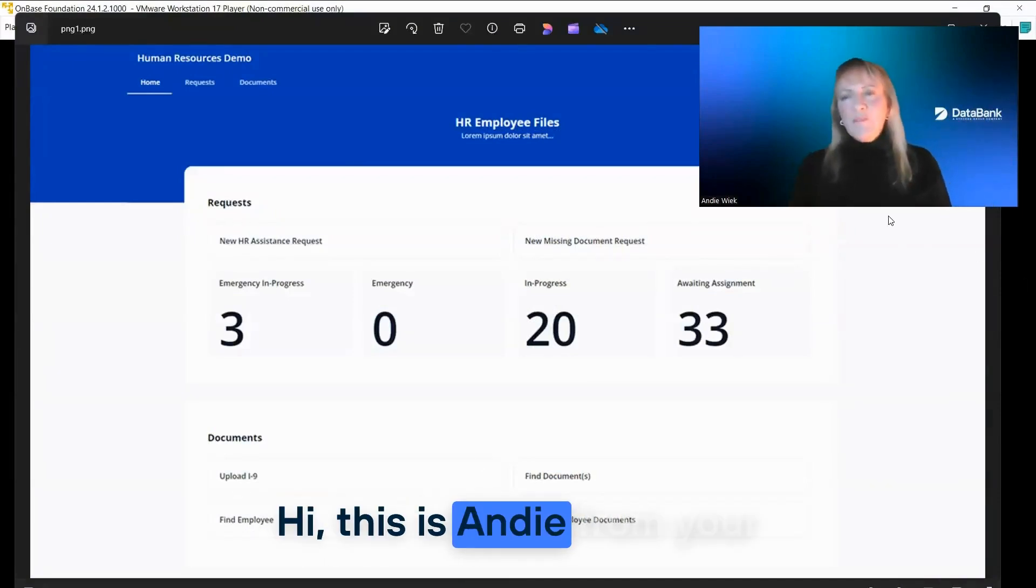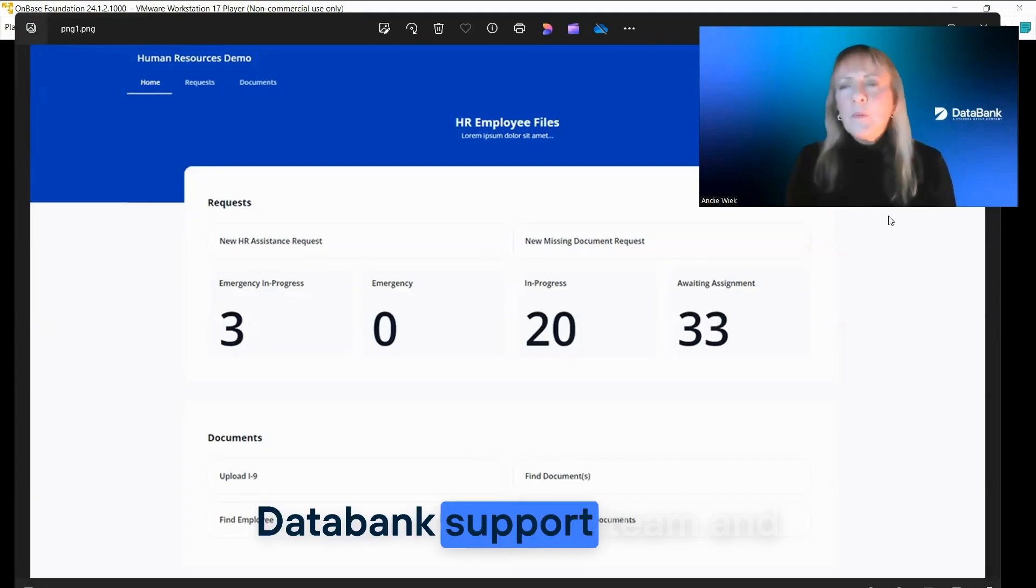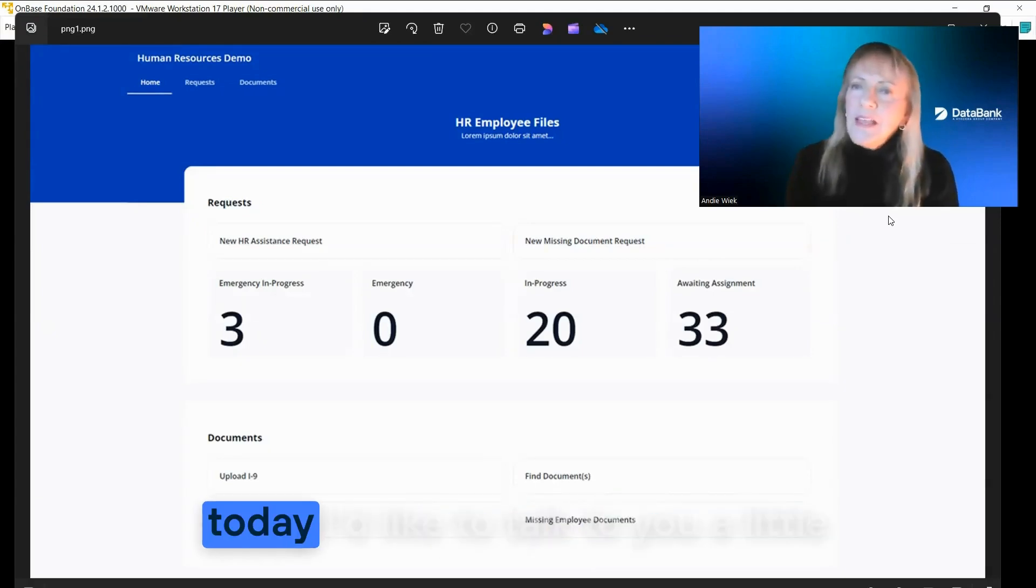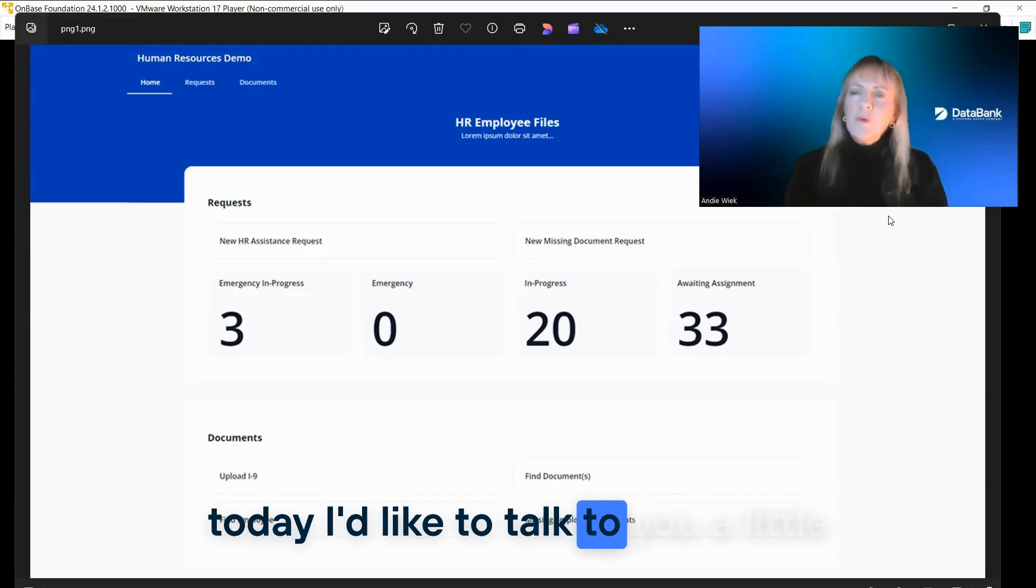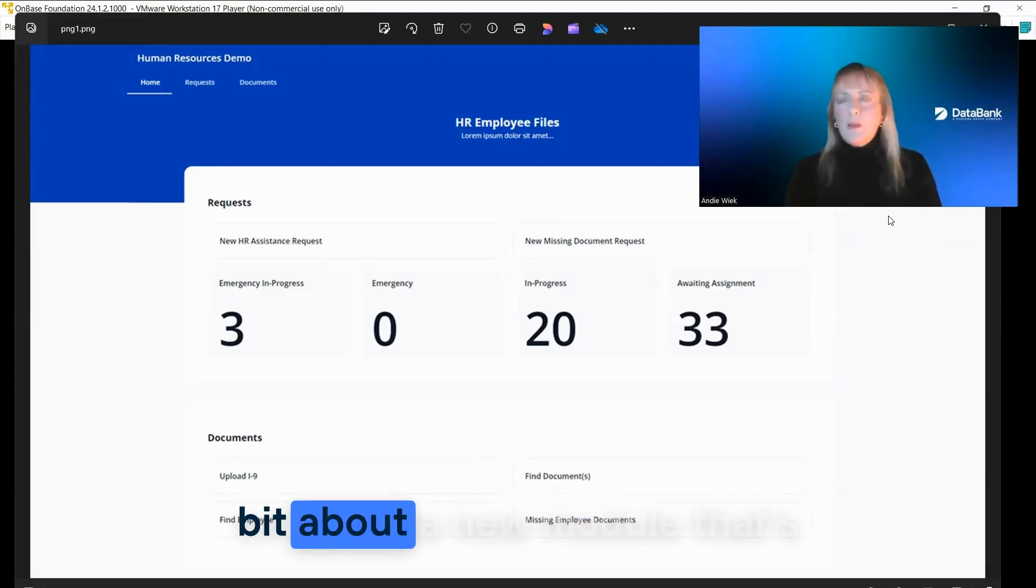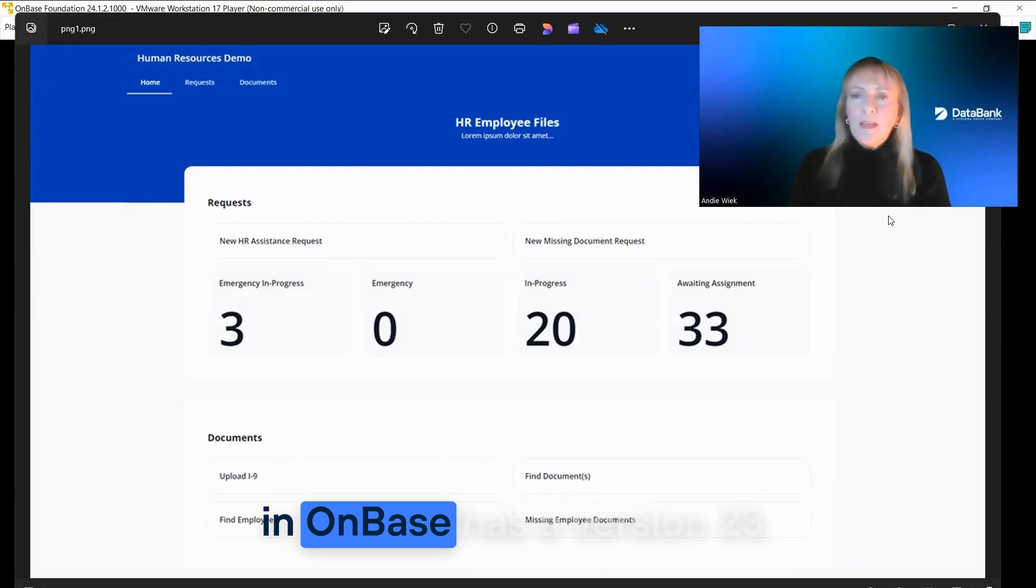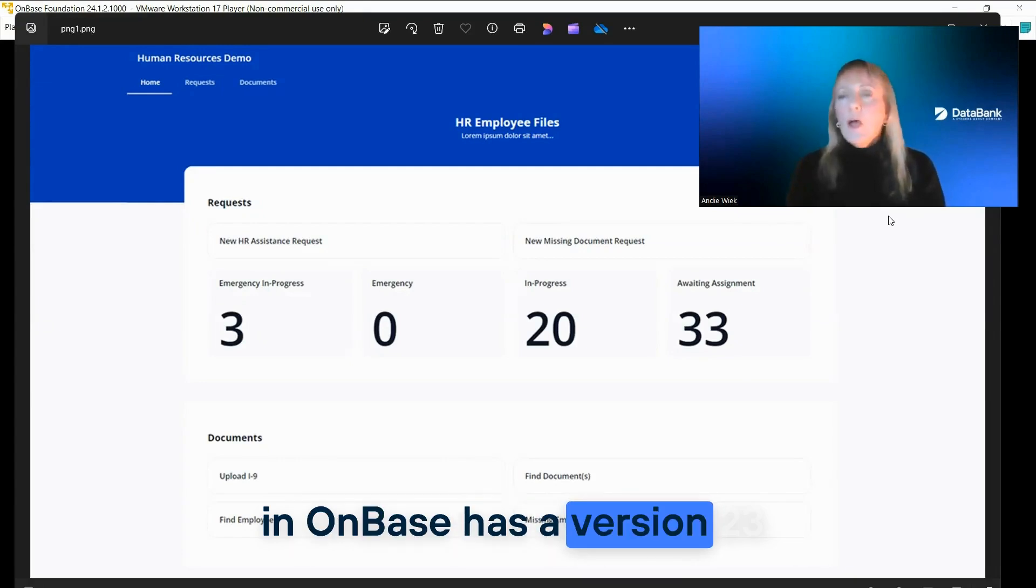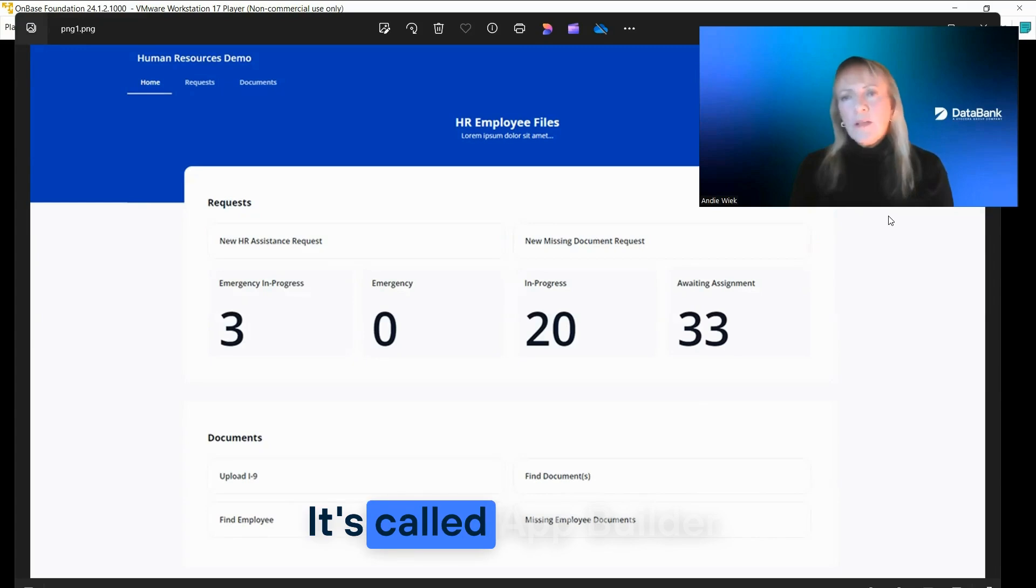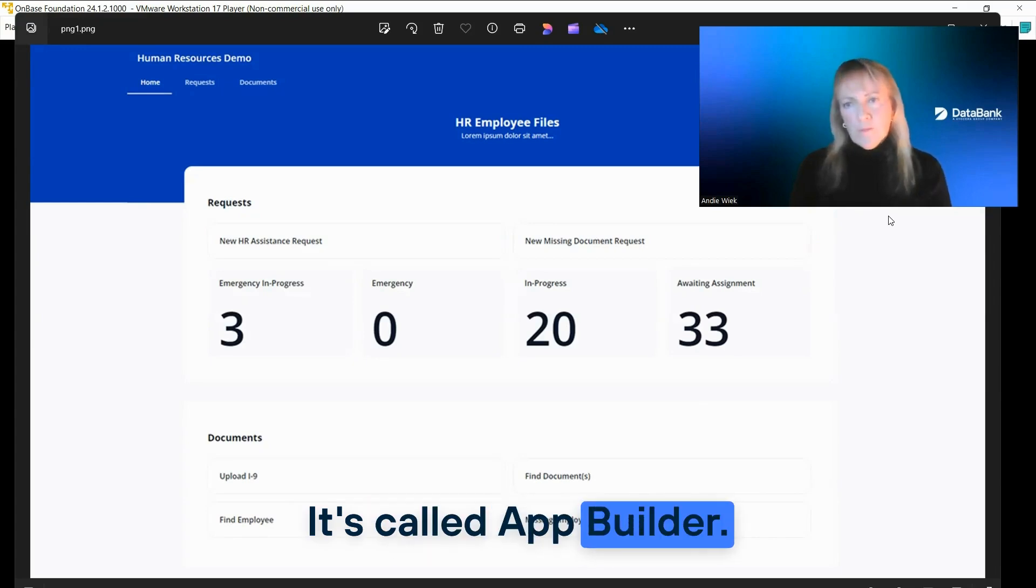Hi, this is Andy from your DataBank support team and today I'd like to talk to you a little bit about a new module that's in OnBase as version 23.1. It's called App Builder.